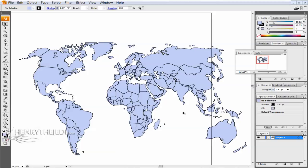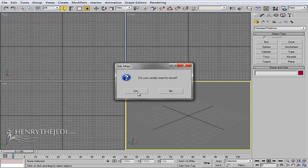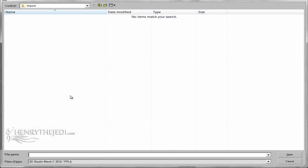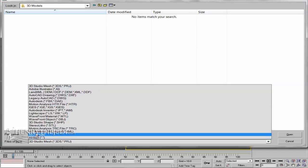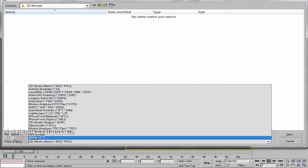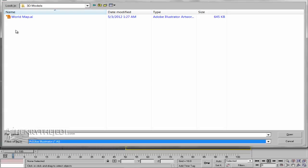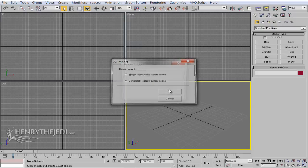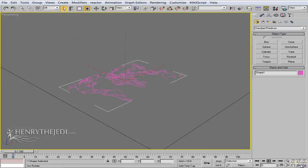Even if you don't have Adobe Illustrator, 3D Max will still be able to bring in our file. Open a new version of 3D Max, reset your file, then go to File > Import. Locate the file, select Adobe Illustrator (AI) at the bottom, find the world map, hit Open, choose to replace the entire scene, hit OK, and import the shape as a single object, then hit OK again.